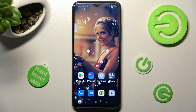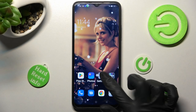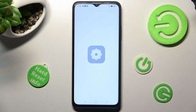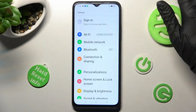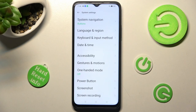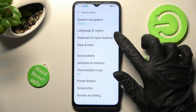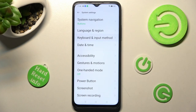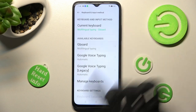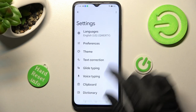Firstly, you need to access Settings and scroll all the way down. Then choose System Settings. Now you need to click on Keyboard and Input Method, select Keyboard, and tap on Theme.